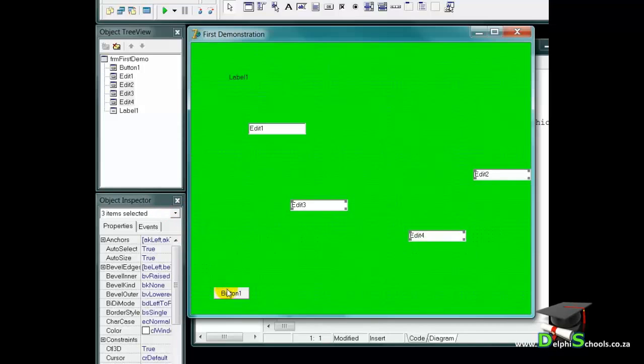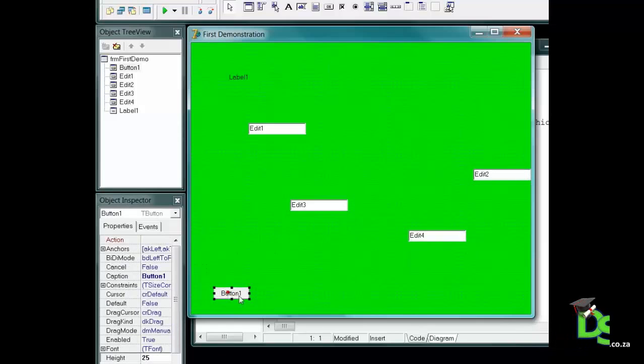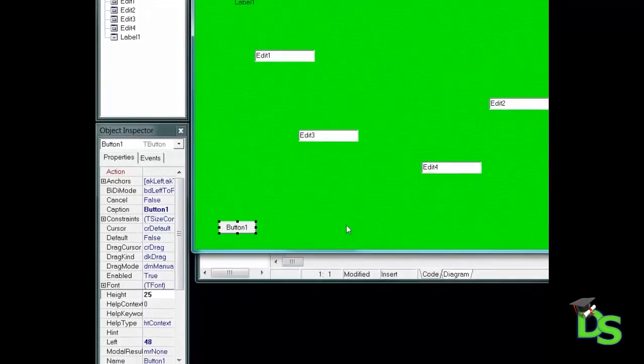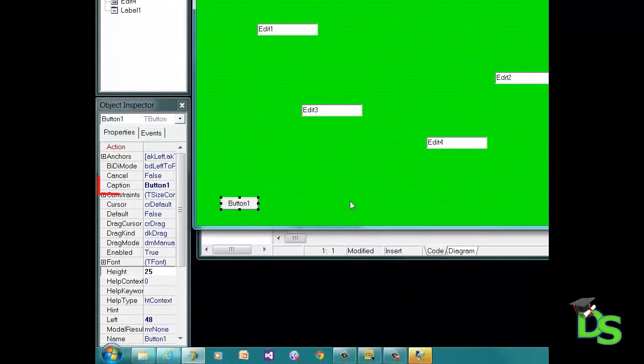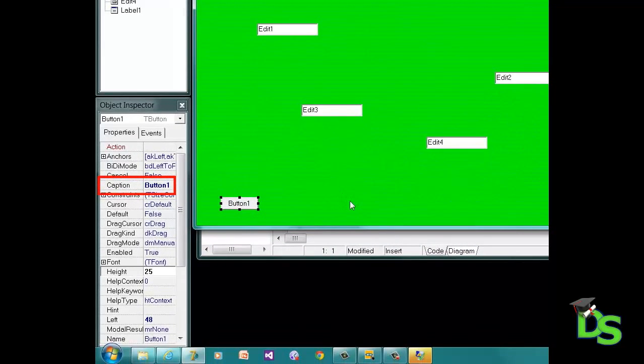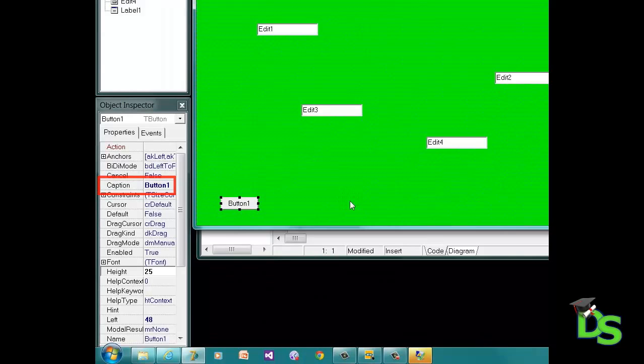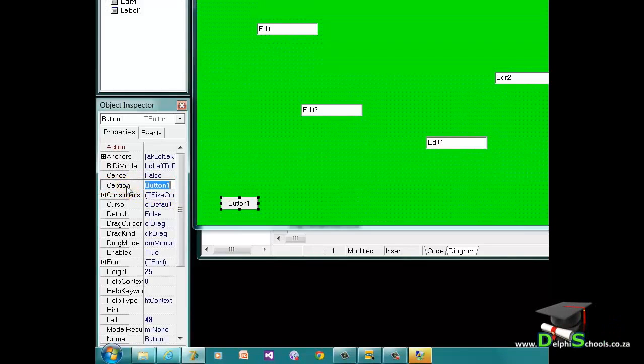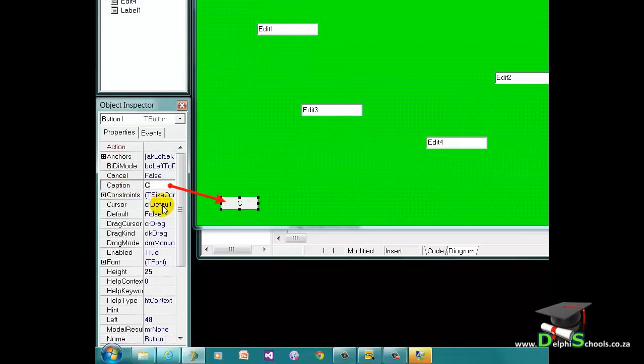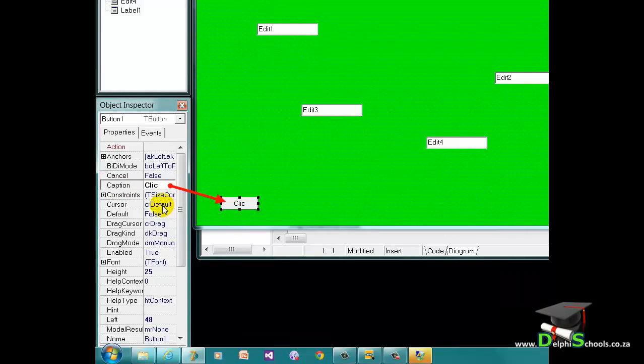Let's first select a button. Initially, a button's name is displayed on its surface. That is the caption of the button. In this case, it is button 1. But I want to change the caption to click on me. To do that, I go to the caption property and change it to click on me. Notice how the text on the button changes to the words click on me when I type it into the caption property.